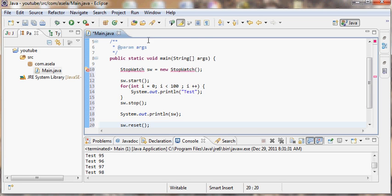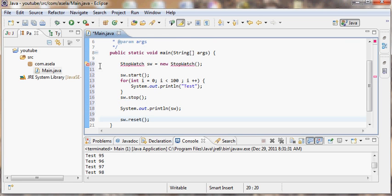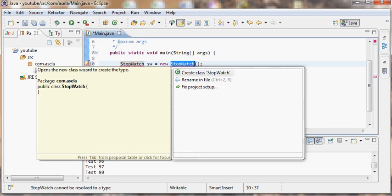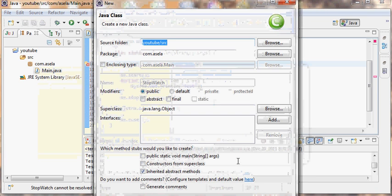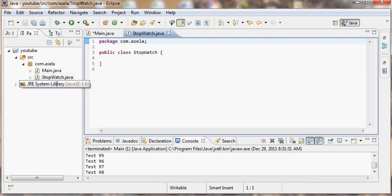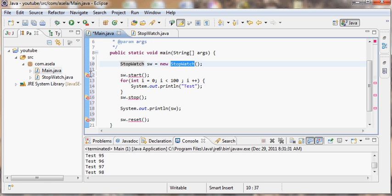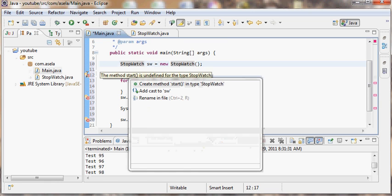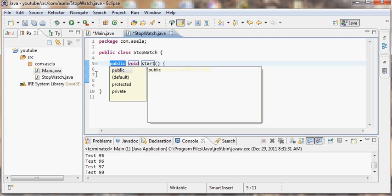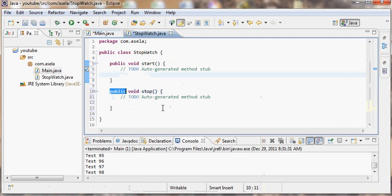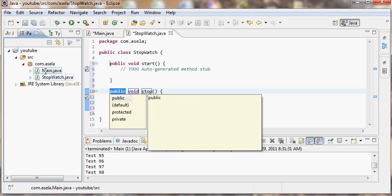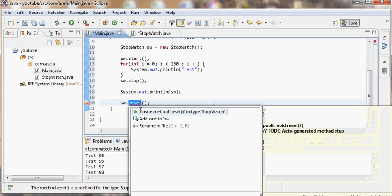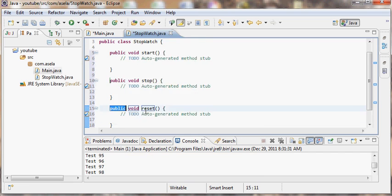Now let's use Eclipse's code generation facilities to do this. Here it provides this operation where you can ask to create the stopwatch. It will create the sketch of the stopwatch class. Now I want these methods to be there, so I ask to add the start method, then go back to main and ask to add the stop method.